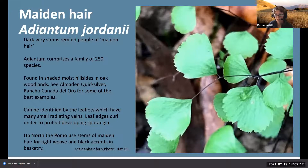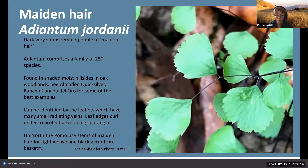The Adiantum genus actually comprises a family of 250 species - it's a very diverse group of ferns that grow throughout California and the western United States.